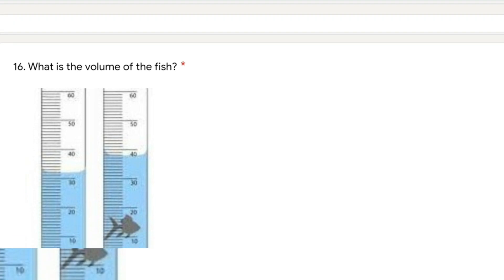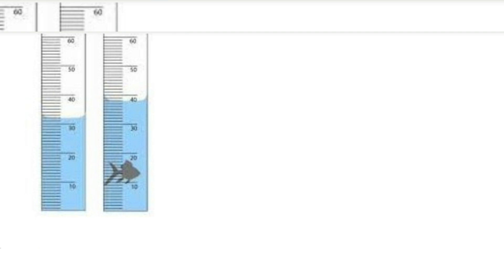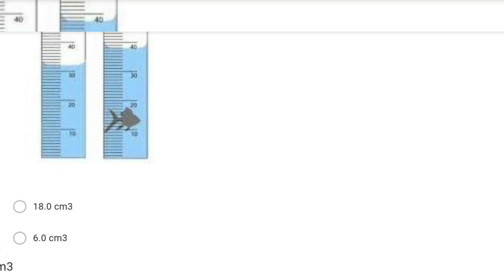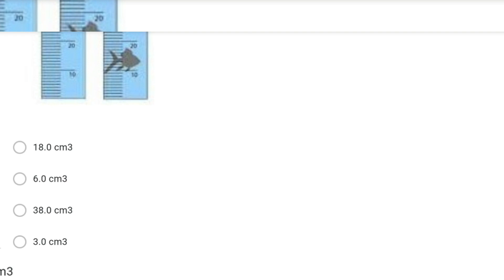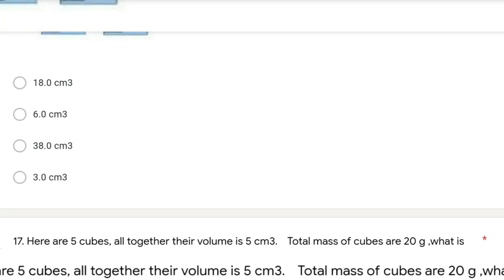The next question: what is the volume of the fish? We read the lower meniscus and use the concept of final volume minus initial volume. The final volume is 38 and the initial volume is 32, so the volume of the fish is 38 minus 32 = 6 centimeter cubed.